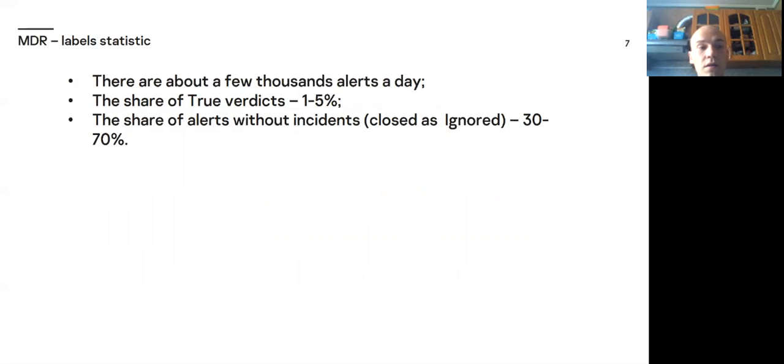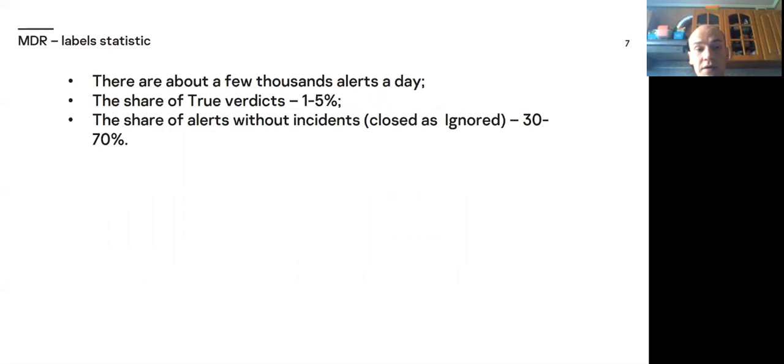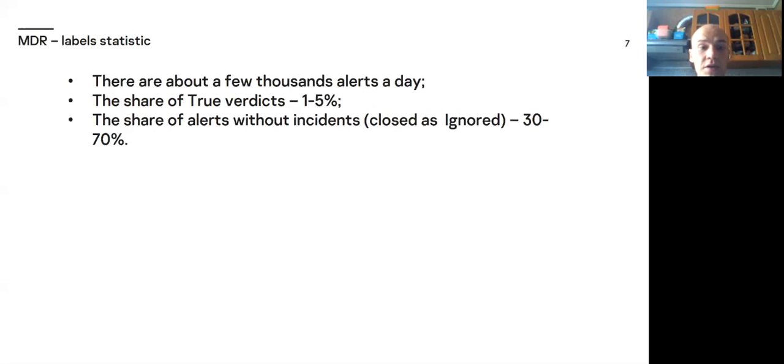Let's look at statistics. There are about a few thousands of alerts a day. The share of true verdicts is about 1-5%. And the share of alerts without incidents is 30-70%. We can notice imbalance of classes.